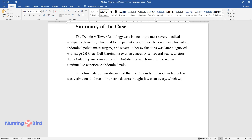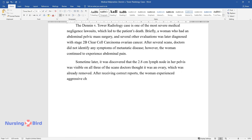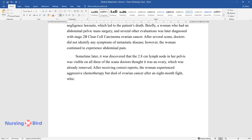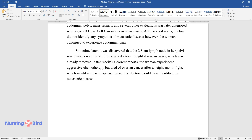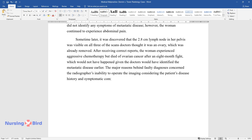Doctors thought it was an ovary, which was already removed. After receiving correct reports, the woman experienced aggressive chemotherapy but died of ovarian cancer after an 8-month fight, which would not have happened given the doctors would have identified the metastatic disease earlier. The major reasons behind faulty diagnoses concern the radiographer's inability to operate the imaging considering the patient's disease history and symptomatic complaints.